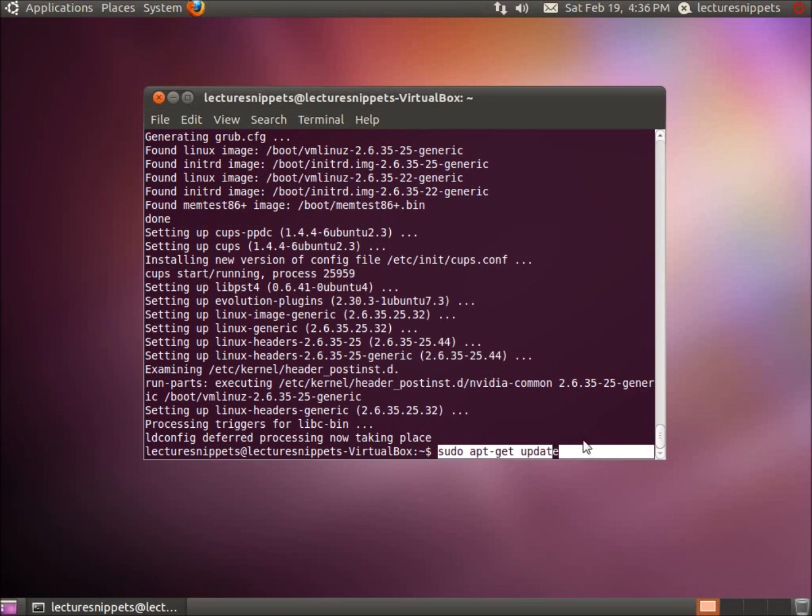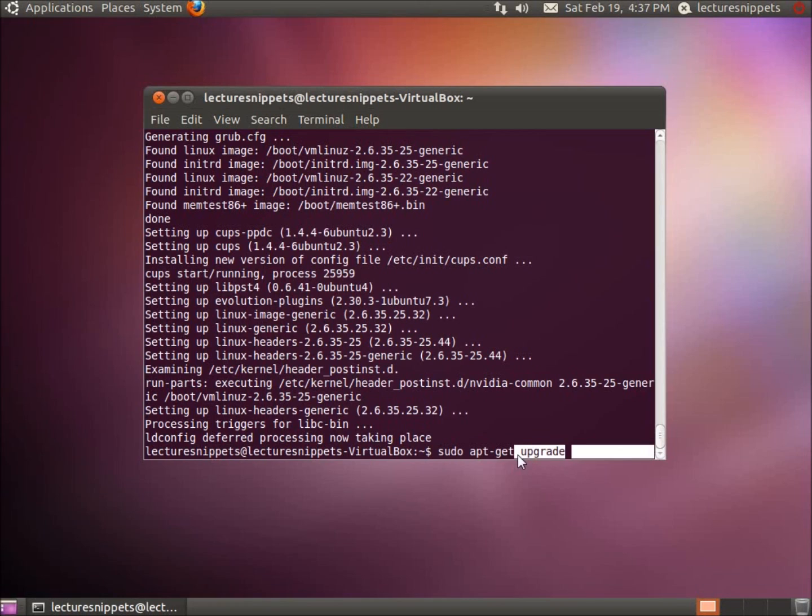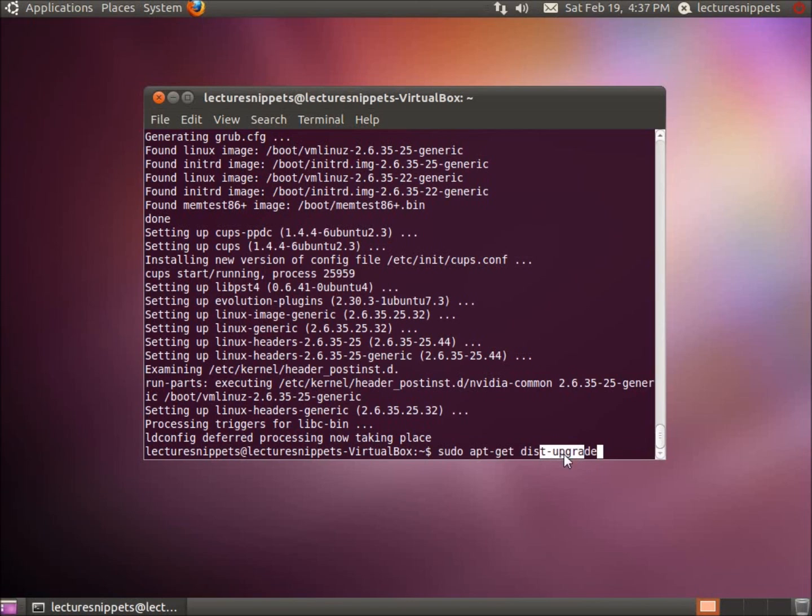Second command is going to be the upgrade, so sudo apt-get upgrade, and then the third one was the distribution upgrade. So all three of these commands allow me to update my system.